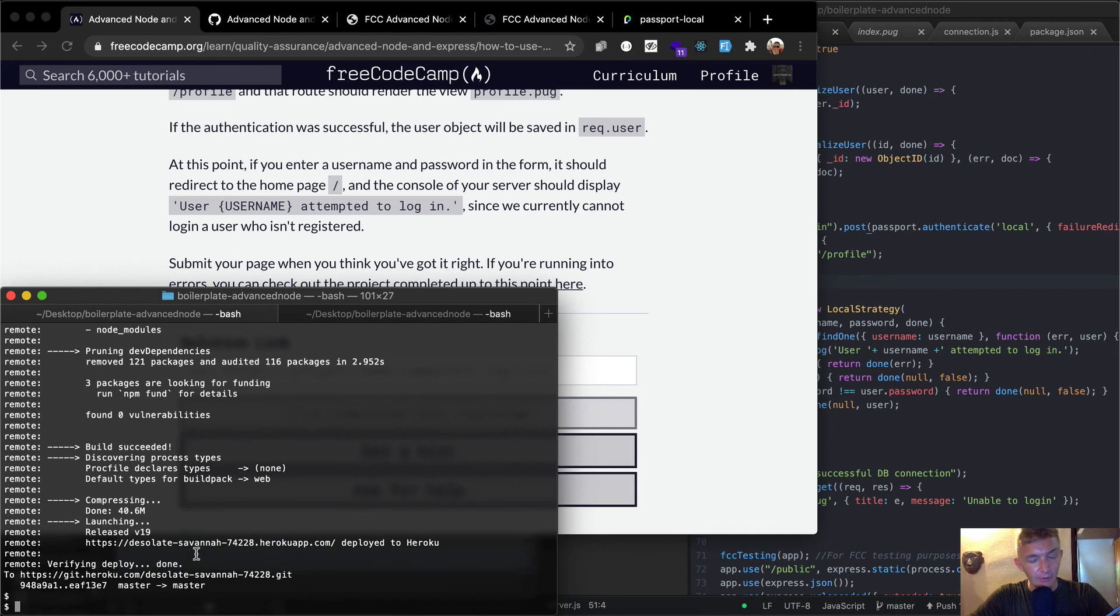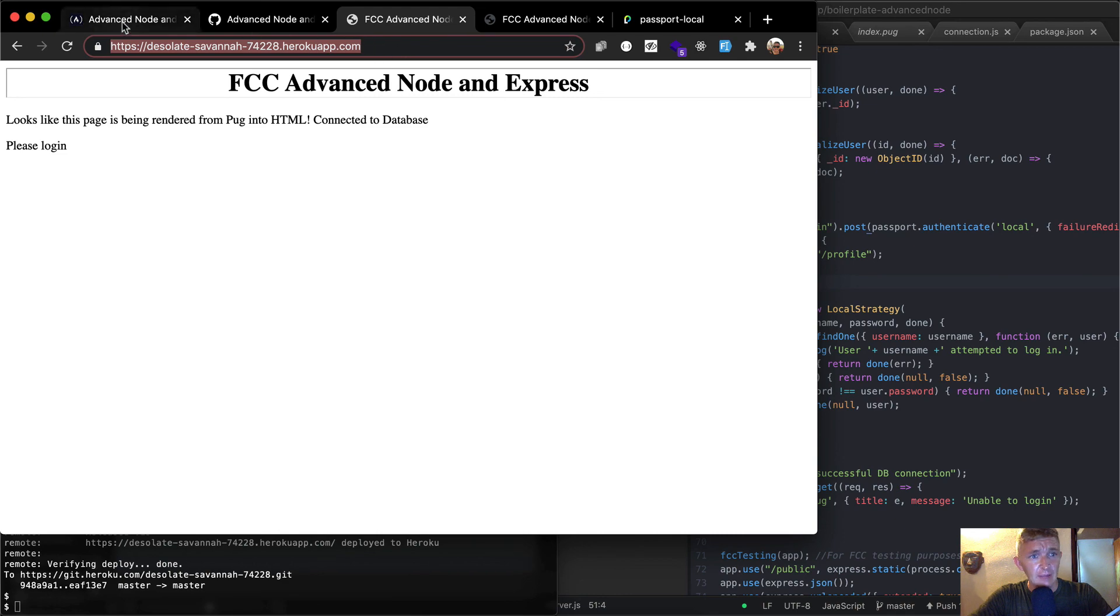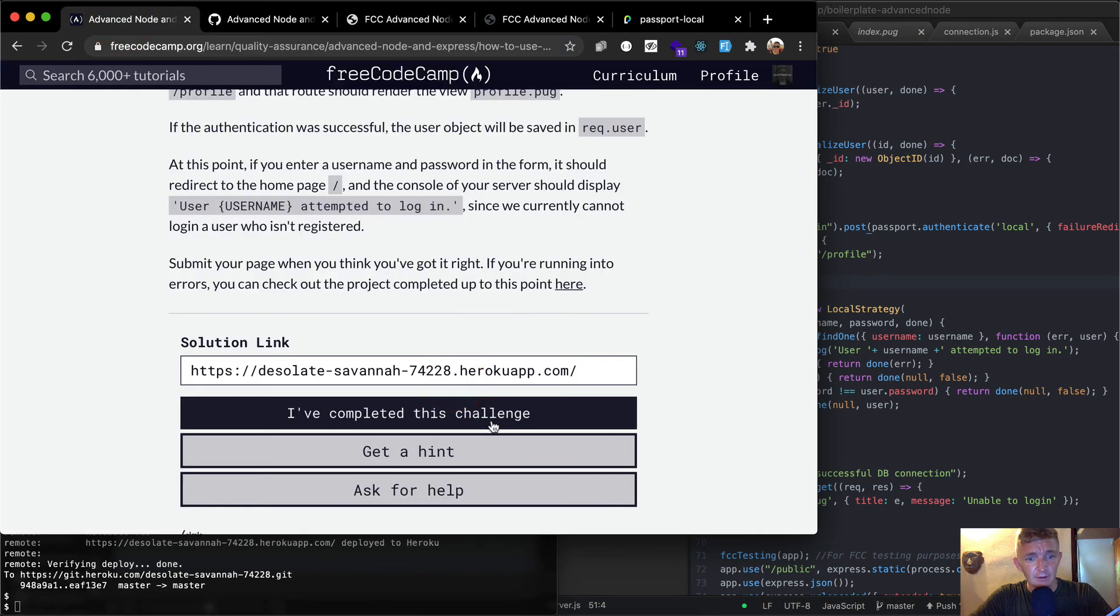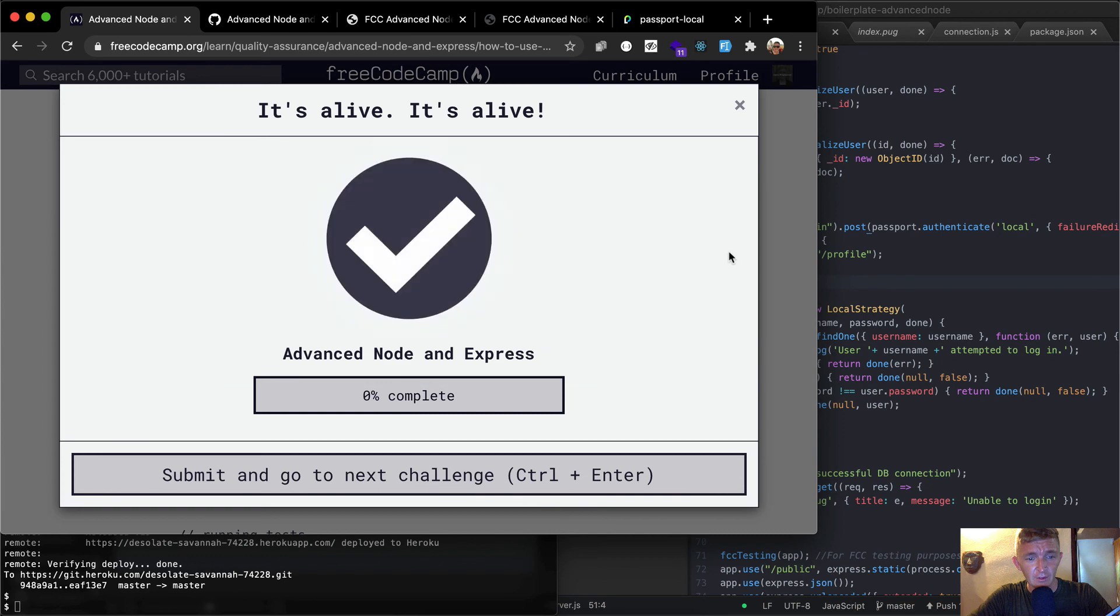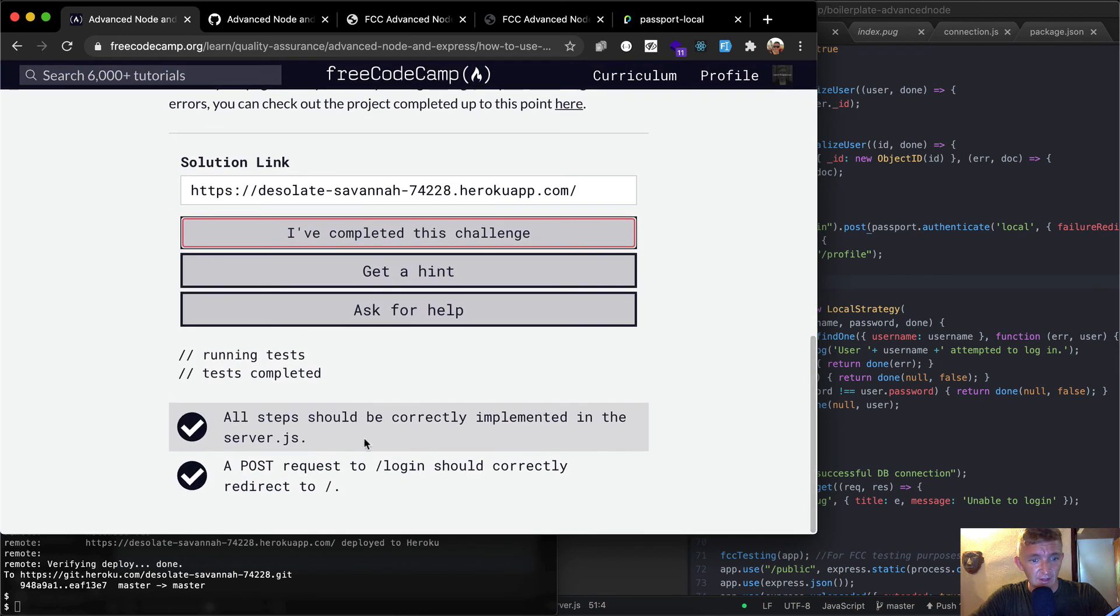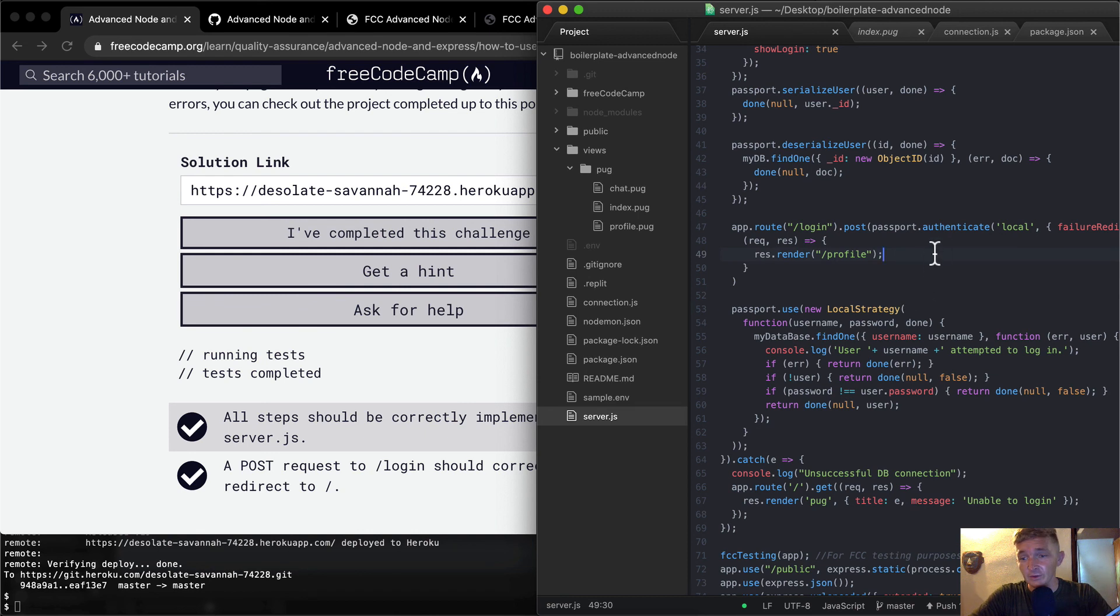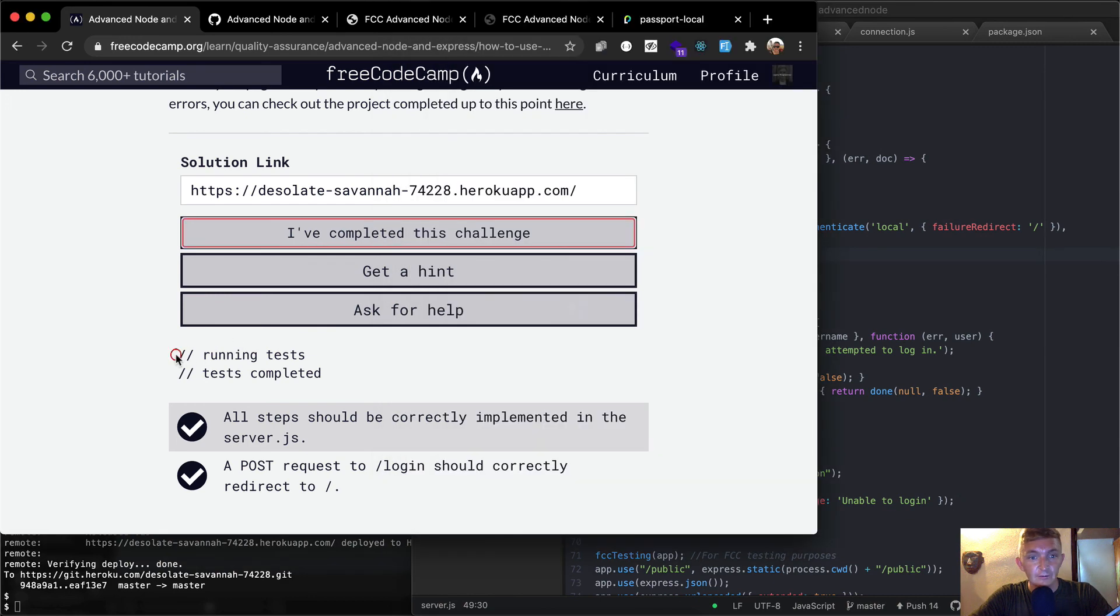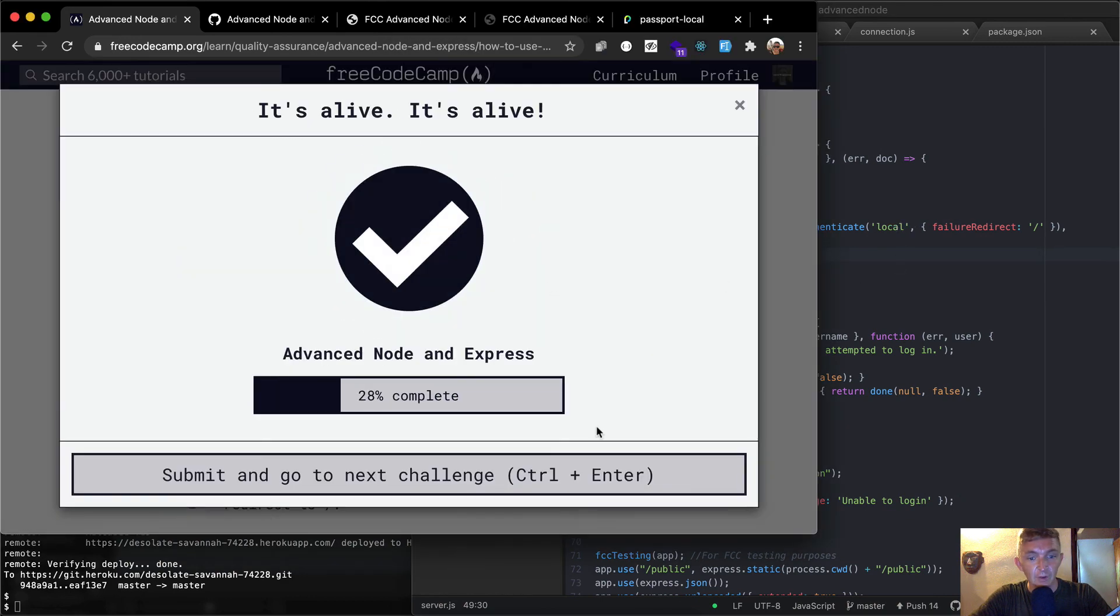So now that we've pushed our code up to our production app, we can grab the production app URL and pop it into here and say you've completed the challenge. Awesome. It looks like we passed all the tests. They should be completely implemented with the server JS and a post for login should redirect to our forward slash. So we basically just built a dummy thing, but this gets us kind of the starting ground for redirecting there. Complete the challenge. Hope you guys enjoyed this one. We'll see you in the next lesson.